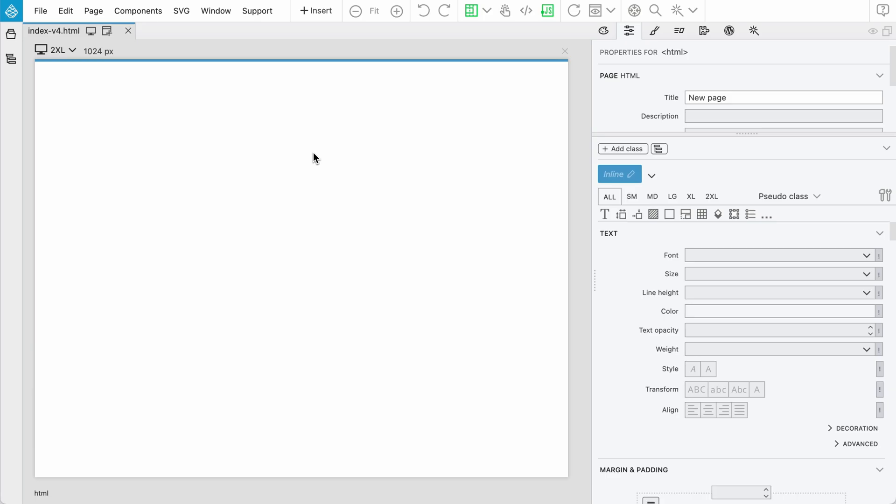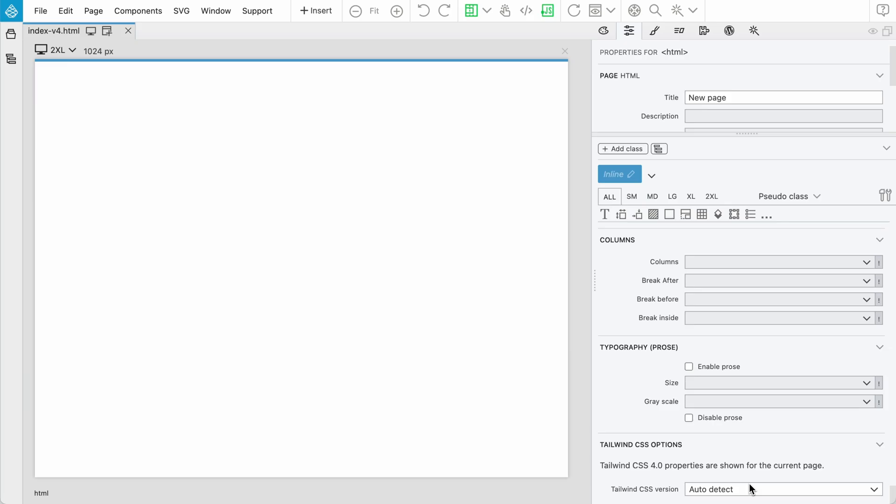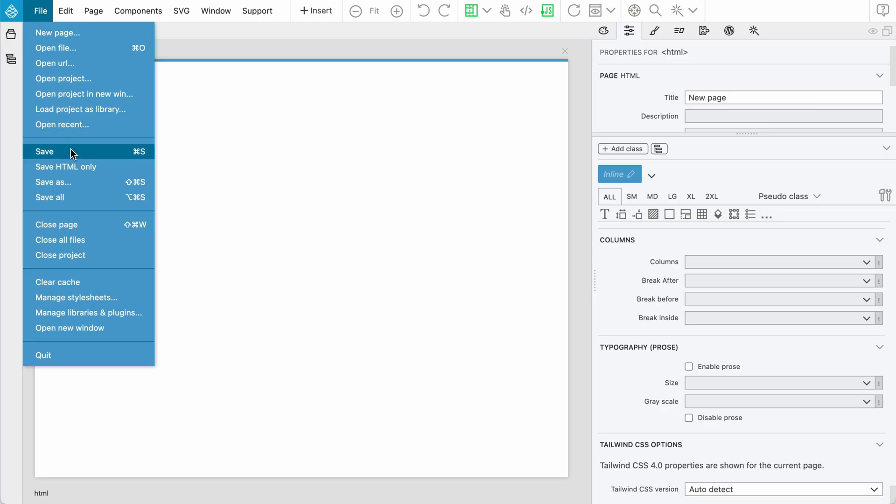Pinegrow tries to automatically detect the correct version of Tailwind. If you select an element and go to properties panel, you can see the Tailwind version there at any time. You can also change it with this selector. According to our tests, automatic detection works quite well.